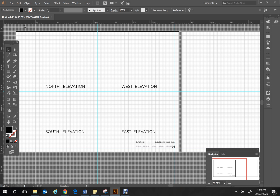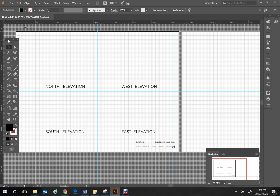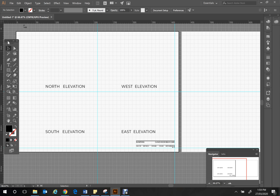Hi guys and welcome to my first ever video tutorial. Today I'm going to show you how to set up your page for elevations in Adobe Illustrator. I'm going to break it down into short videos so that if you already know how to do this, you can skip ahead to the videos that are more tailored to where you're at.